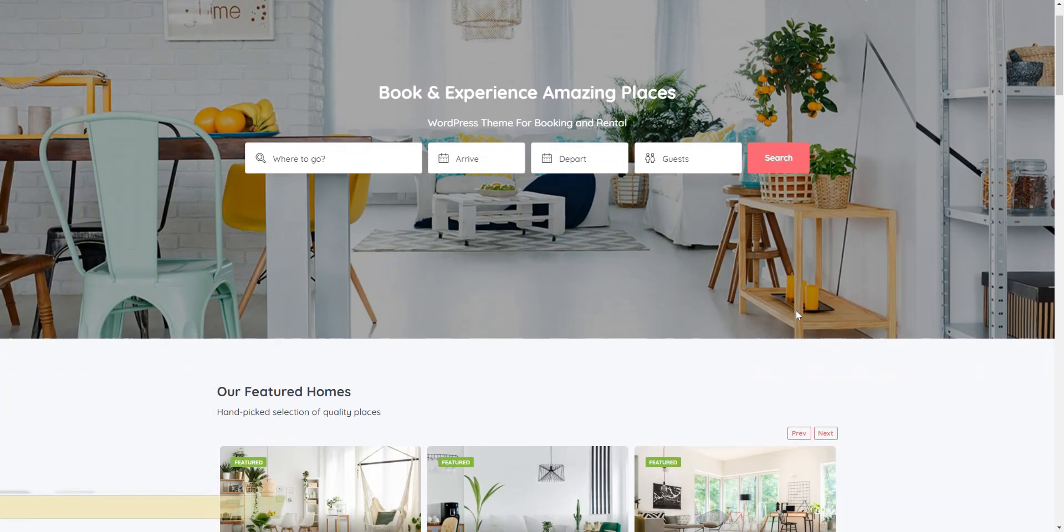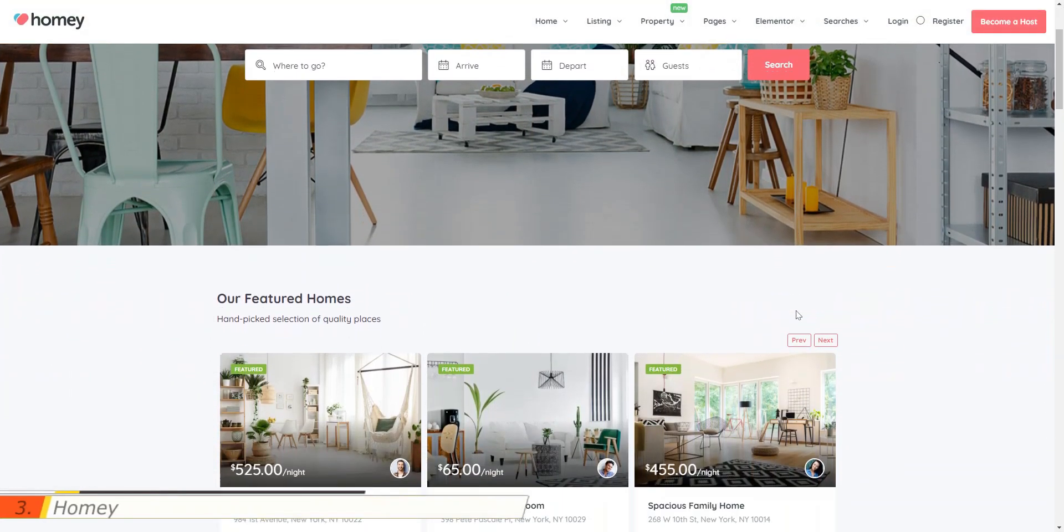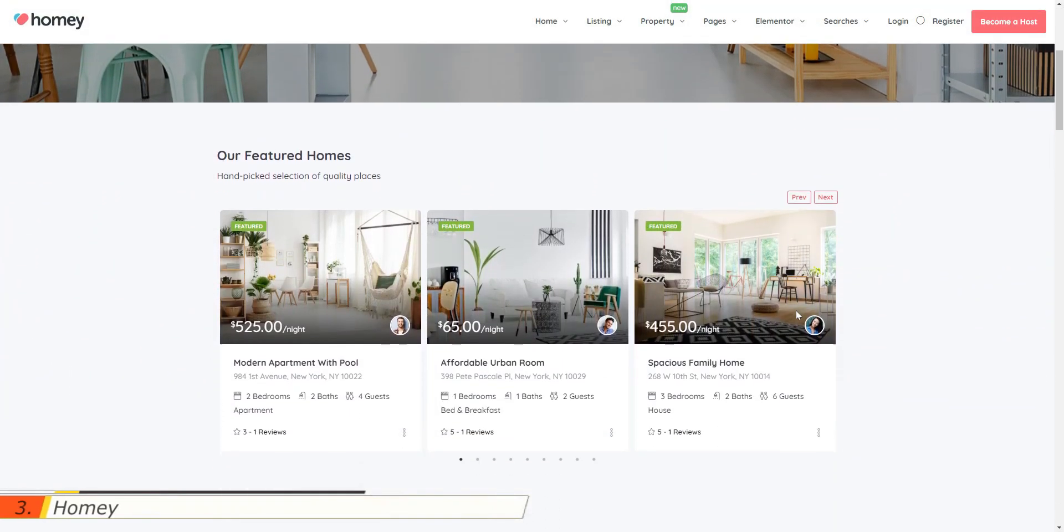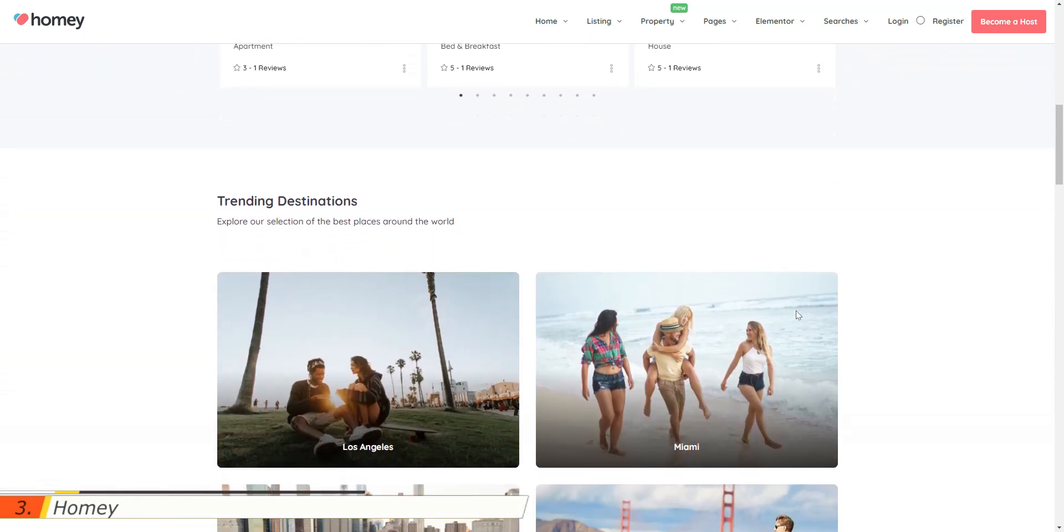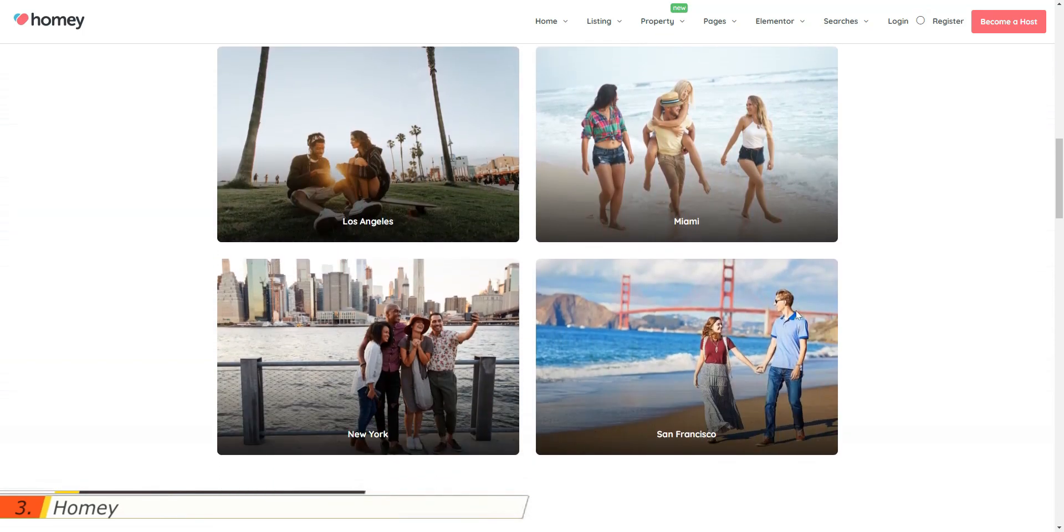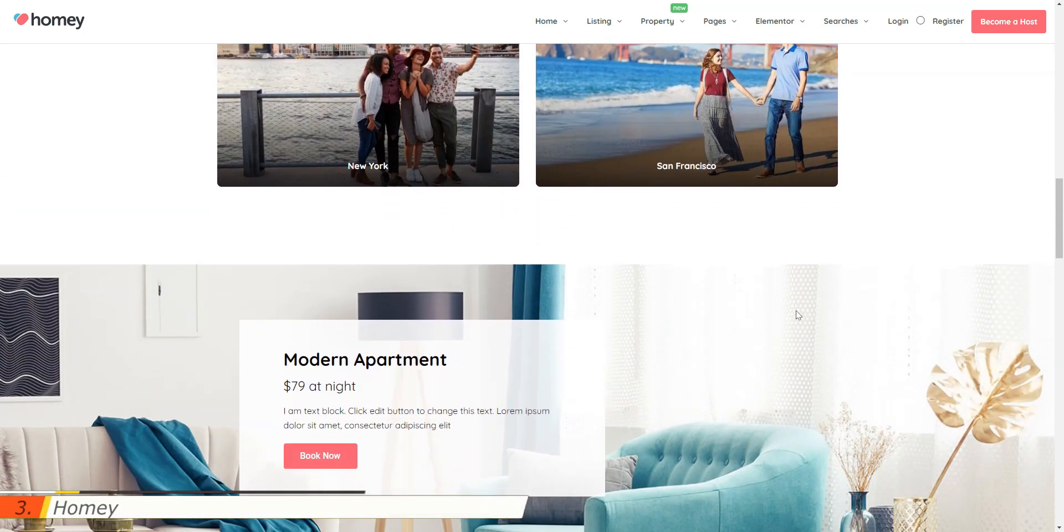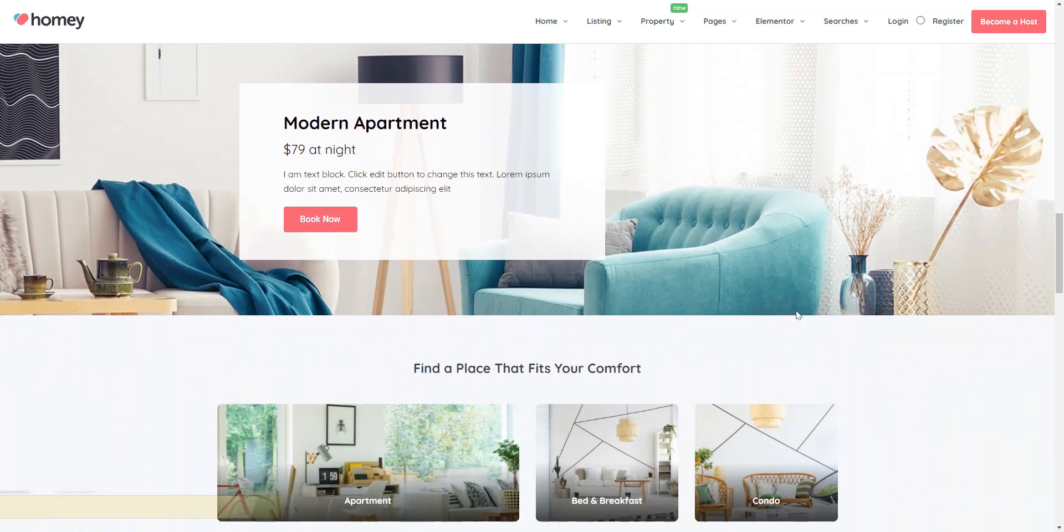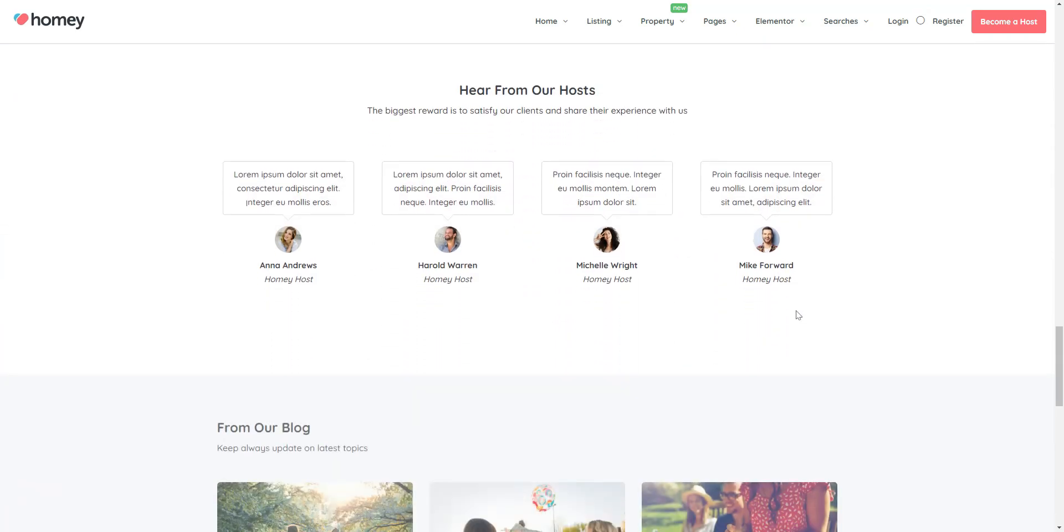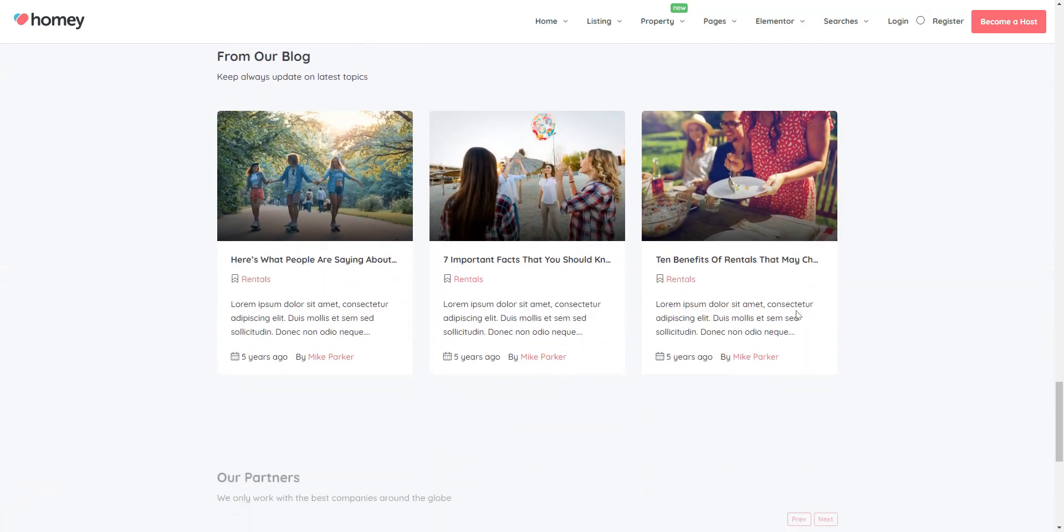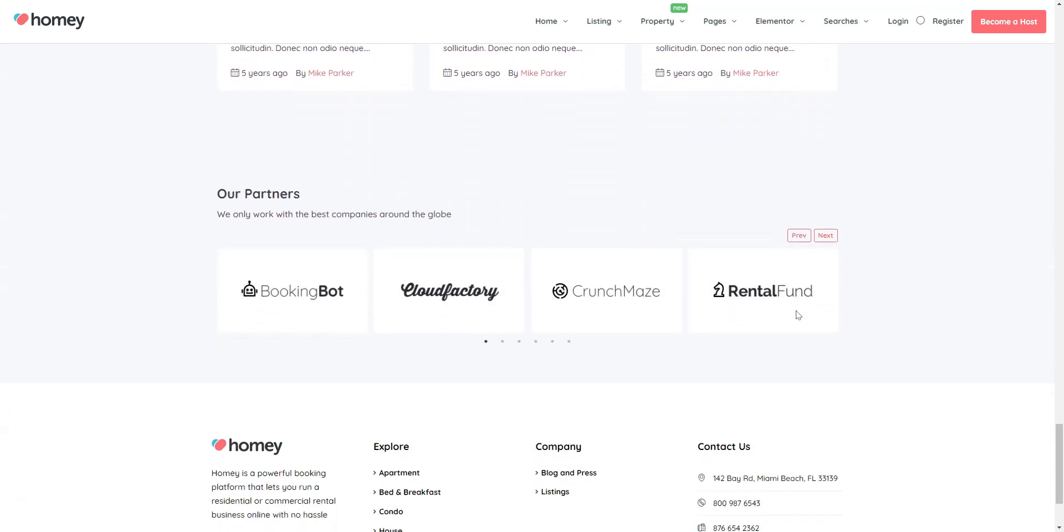Homey is another Airbnb WordPress theme that may be a good starting point if you are about to launch a booking marketplace with WordPress. It's a feature-rich theme with a simple design that is specifically focused on accommodation rental services.